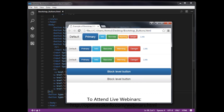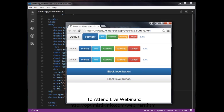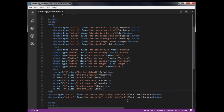Sometimes we need to disable a button for certain reasons — for example, if a user is not eligible to perform an action, or we want to ensure the user completes other required actions first. To disable a button using an anchor element, we use the class dot disabled.